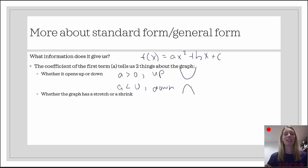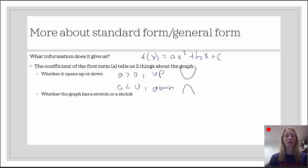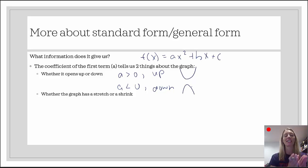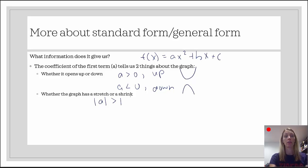A way to remember: if it's positive, it's smiley and happy, opening up like a smiley face; if it's negative, it's a frowny face opening down. The coefficient a also tells us whether the graph has a stretch or a shrink — and here we don't care about the sign, so we use the absolute value. If the absolute value of a is greater than 1, there is a vertical stretch.